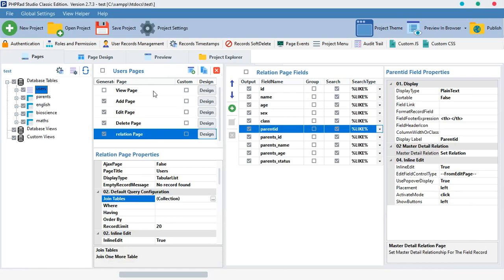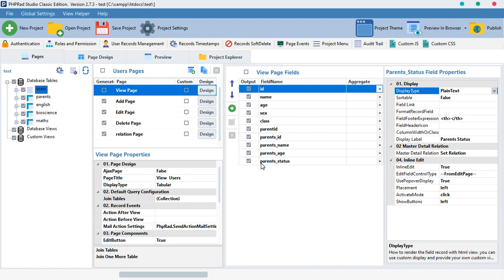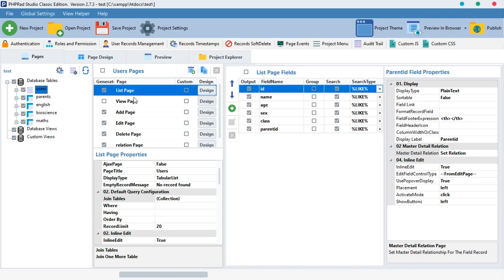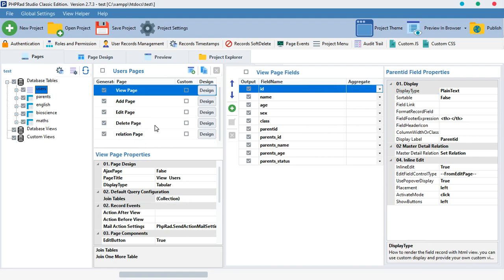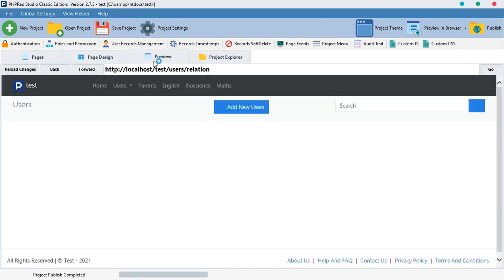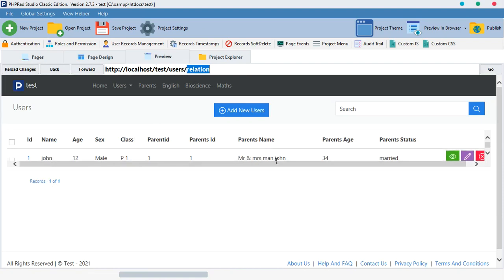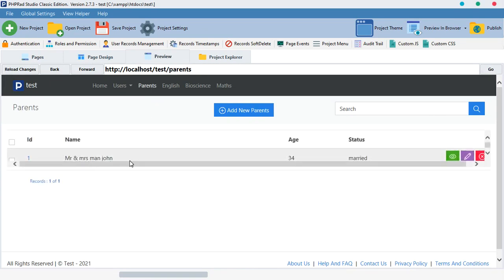Once we hit OK, it loads the information for us. It still added things to the view page automatically — that's how phpRAD mostly generates it. Now look at what happened: we're inside the relationship page and we can see the user's id, name, age, sex, class, parent_id, parent name, parent age, and parent status — exactly what we joined from both tables.